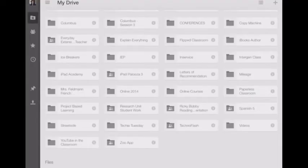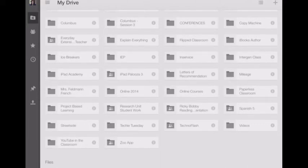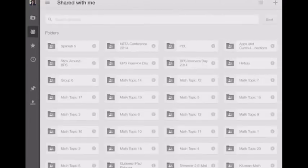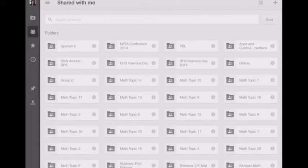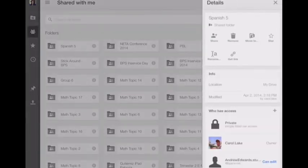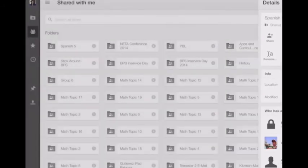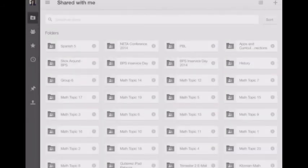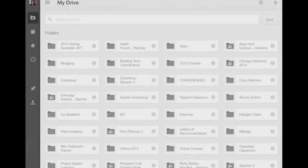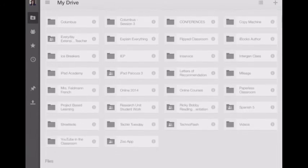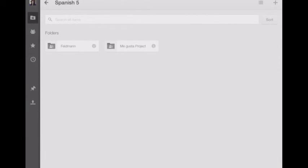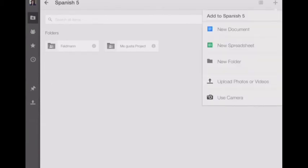Just to kind of recap what we have: We took something from Shared With Me, which is the little silhouette. We went ahead and moved that Spanish 5 folder by touching the i and then popping down the details pane, moved it to our Google Drive, your own drive. And then within your own drive, we found that Spanish 5 folder. Inside of that, we created a folder with your name on it, and we did that again by touching the plus in the upper right corner and then selecting new folder.